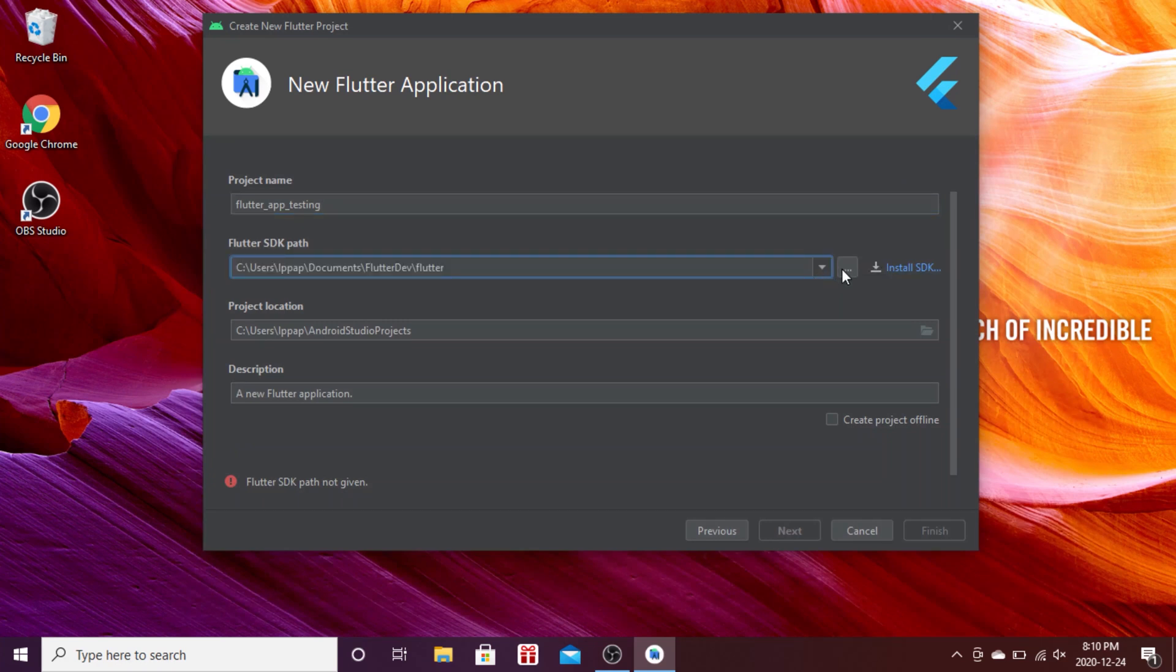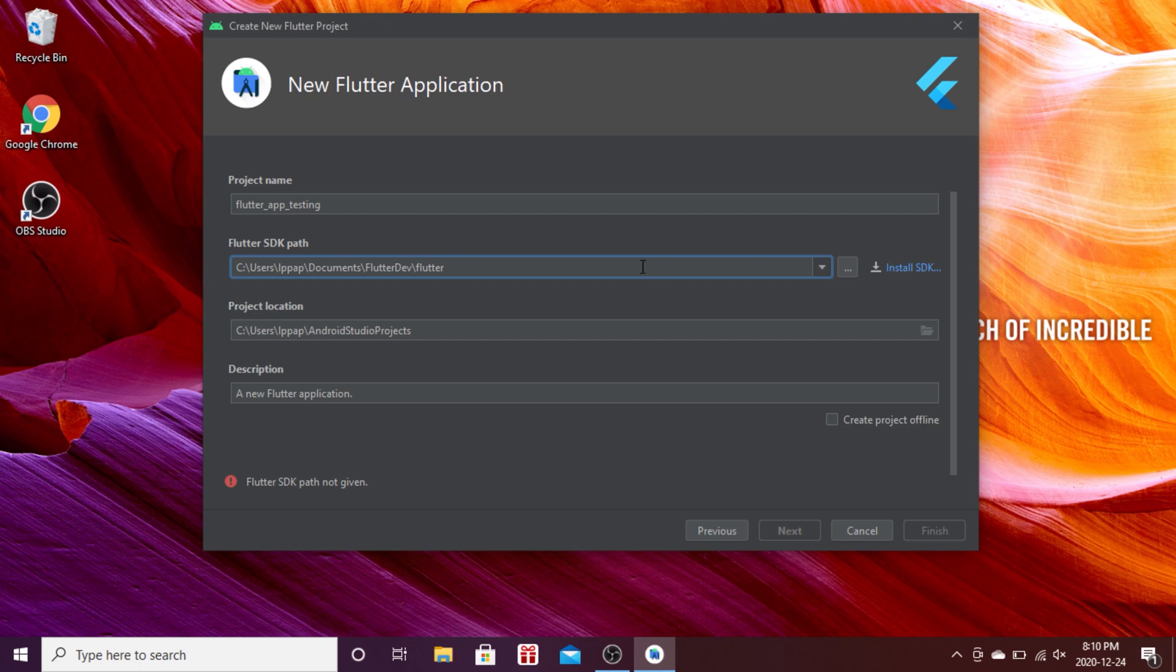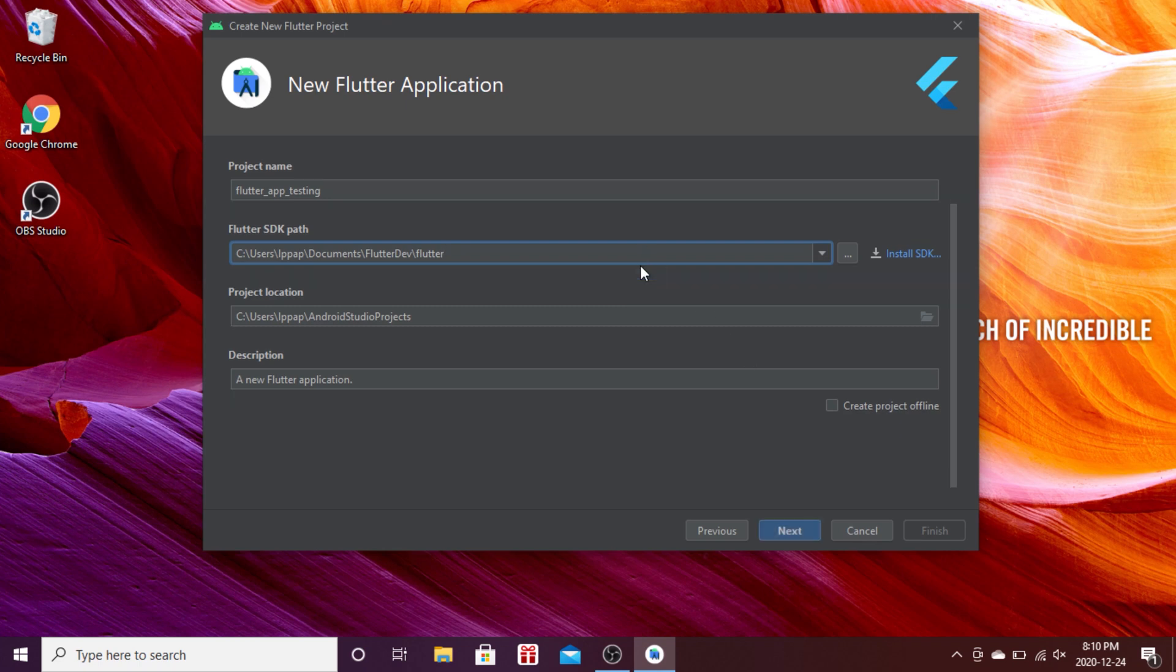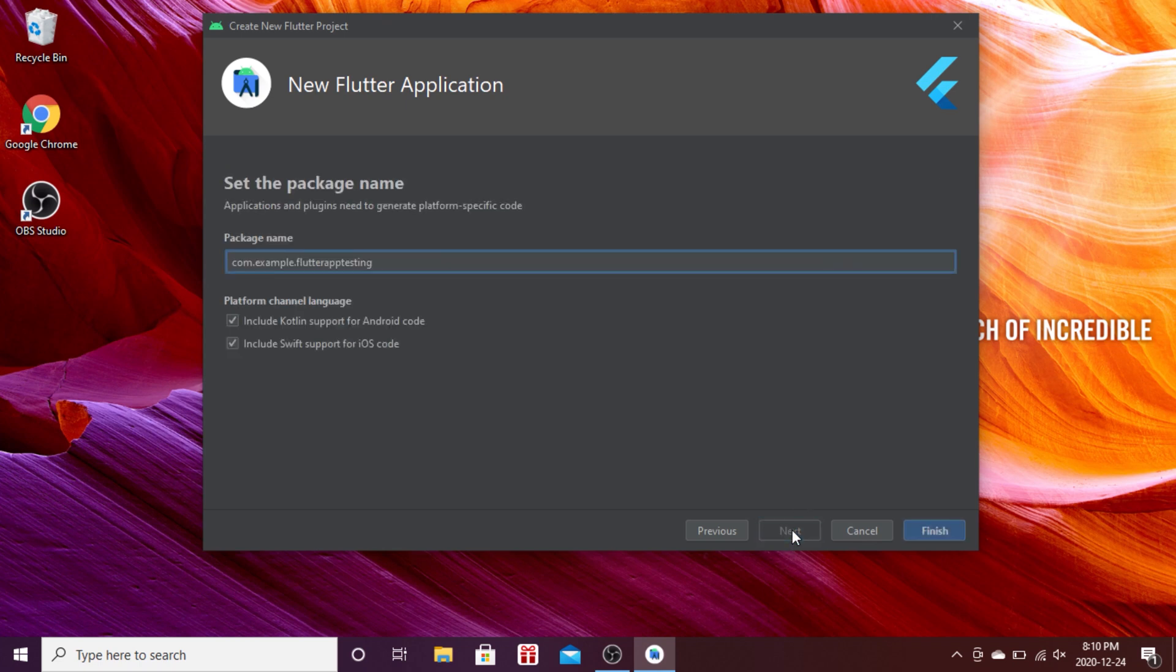You can use the three dots to find the folder. The third link is where the Flutter project will be saved. Press next and then press finish. Now we have created our new Flutter application.